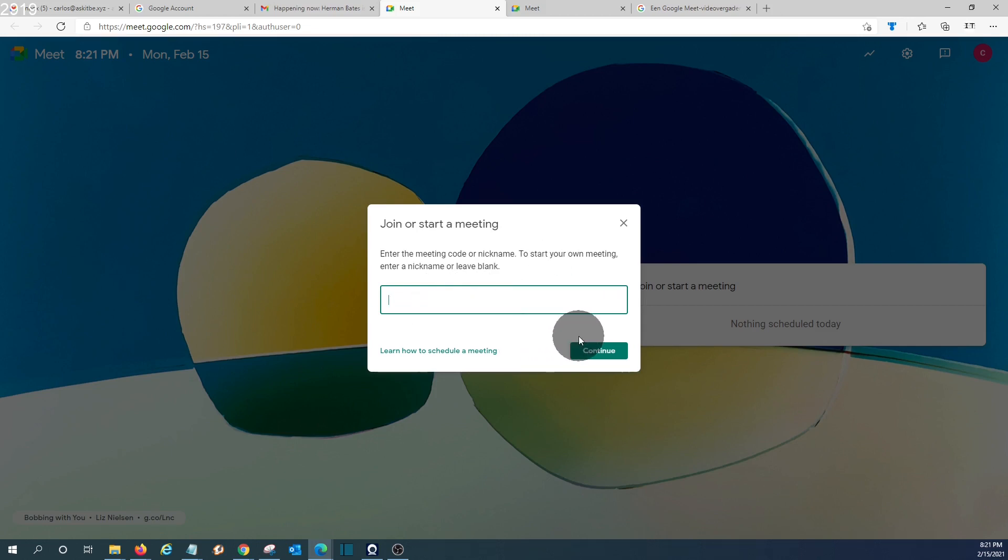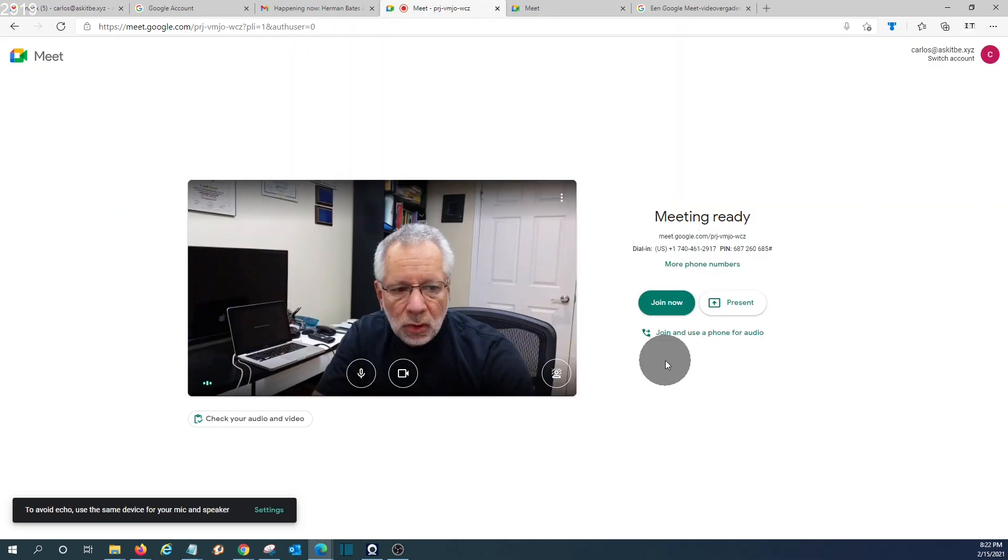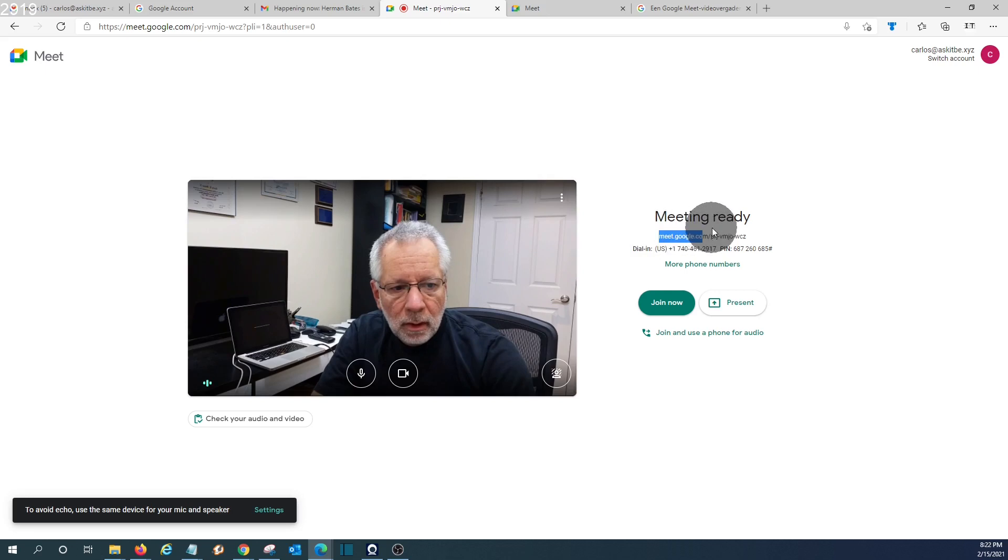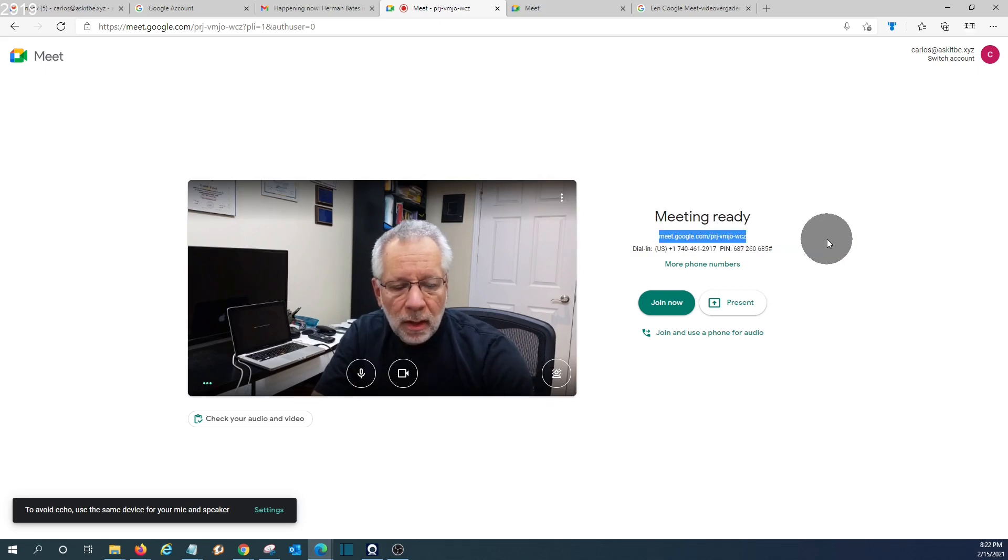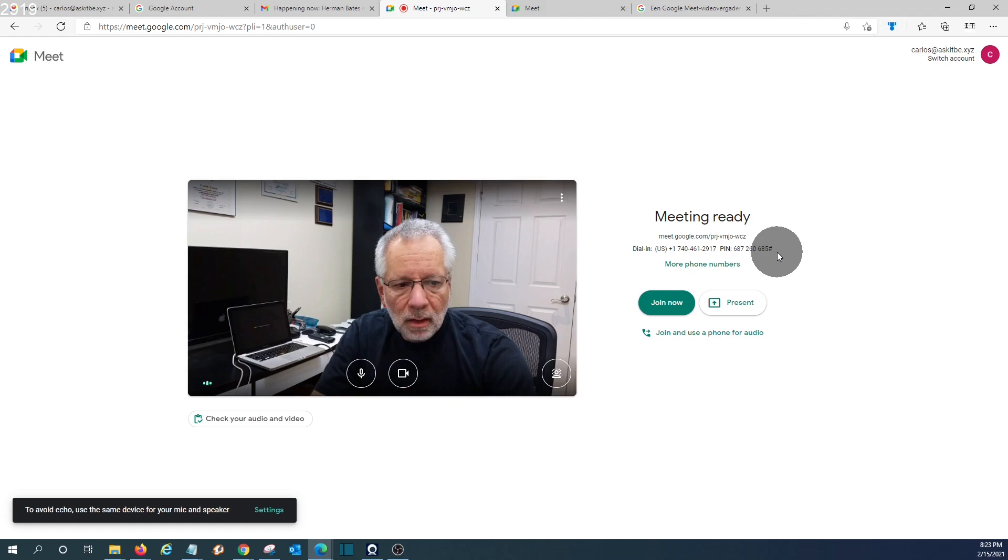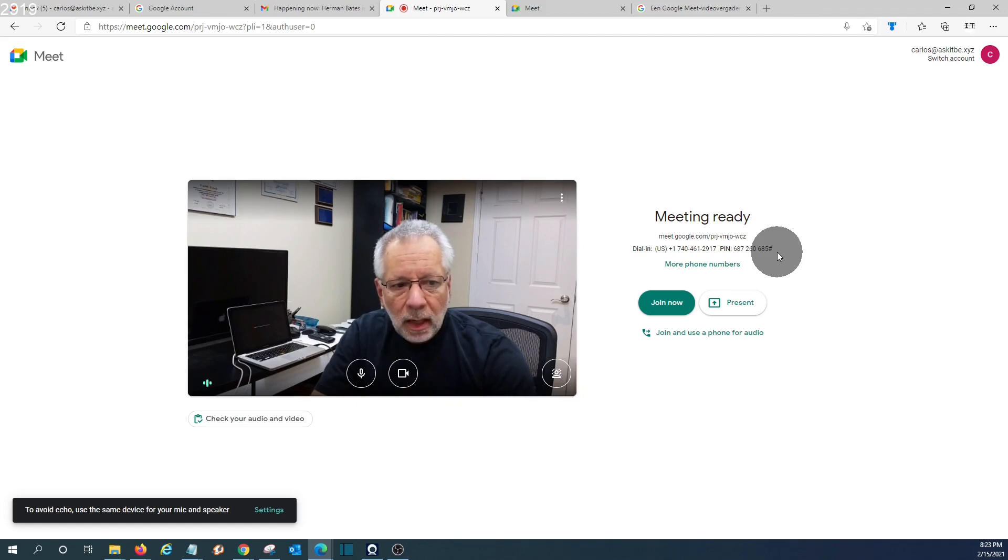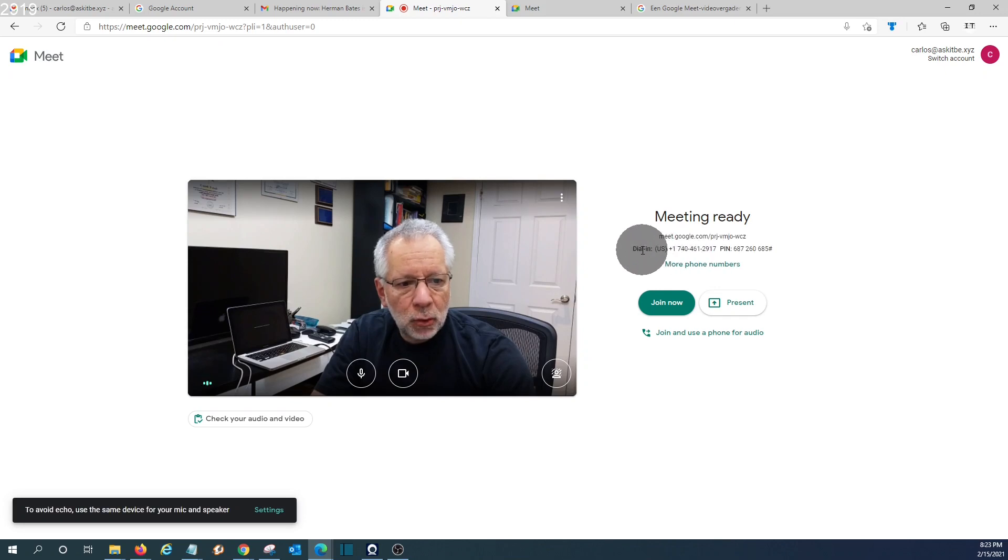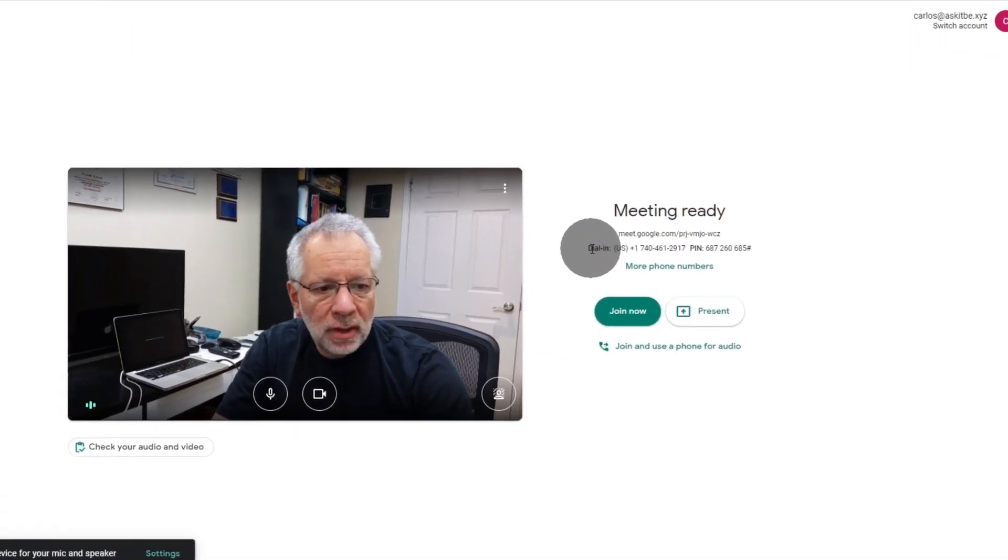So this is now a new meeting. Here are the details of this meeting that you can share with the guests. The meetings created by a Google Workspace user will allow the guest to join the meeting using a phone number and a pin number.